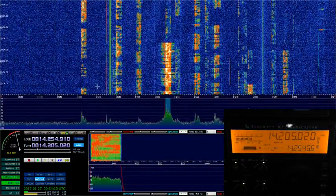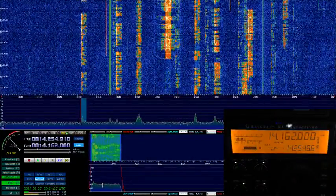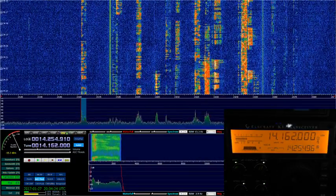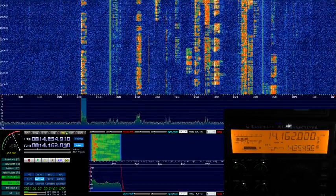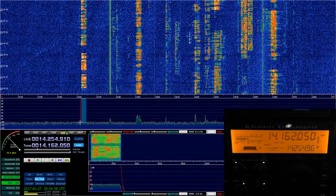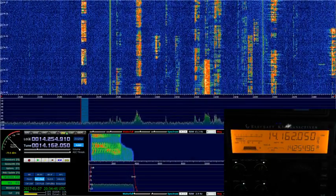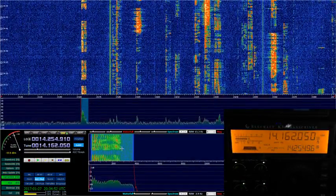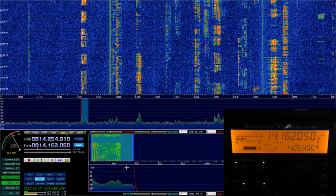I can click on another signal — let's click on this guy. I can see very steep skirts on it; obviously quite loud but still very steep skirts on an excellent signal. Here's the bandwidth that we have selected now — let's widen this up. We can see his bandwidth is just about 2.8 kHz.